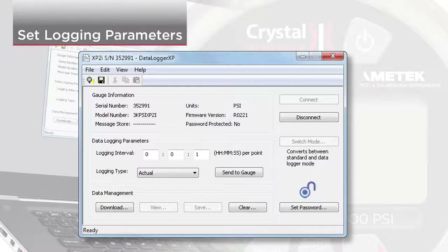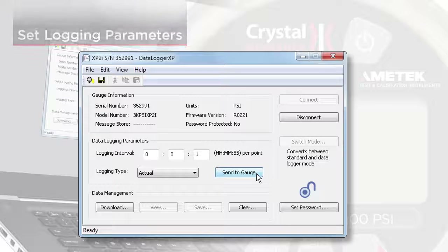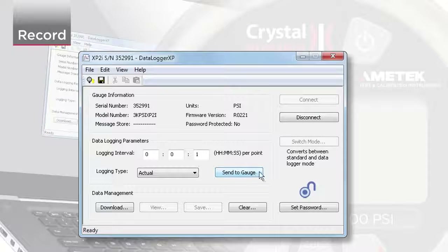Once you've set the logging parameters, click Send to Gauge. You can then disconnect from the software.